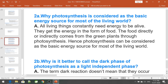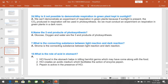Why is photosynthesis considered a basic energy source for most of the living world? All living things constantly need energy to survive. They get energy in the form of food, which directly or indirectly comes from green plants through photosynthesis. Hence, photosynthesis is considered a basic energy source for most of the living world. The three end products of photosynthesis are glucose, oxygen, and water.